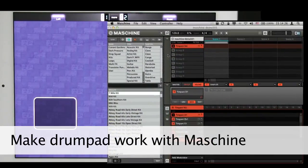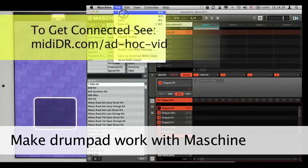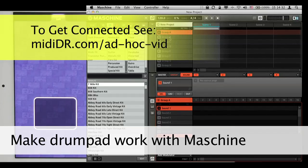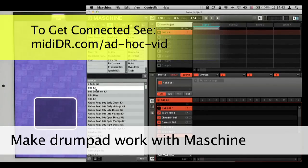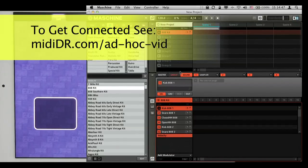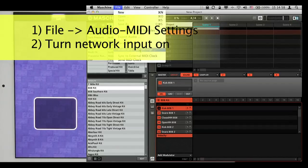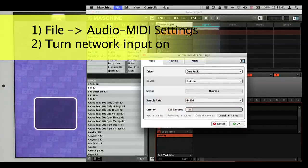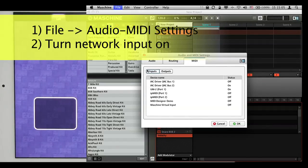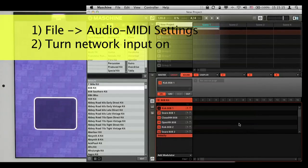Back in Maschine, I start a completely new project to avoid confusion. In Group A I load a kit — I'll just use one of the default kits, the 808 kit. Now I want to make sure Maschine is receiving input from the network connection, so I go to File > Audio and MIDI Settings, open the MIDI tab, and I can see the inputs listed there, including one called MIDI Designer Demo.